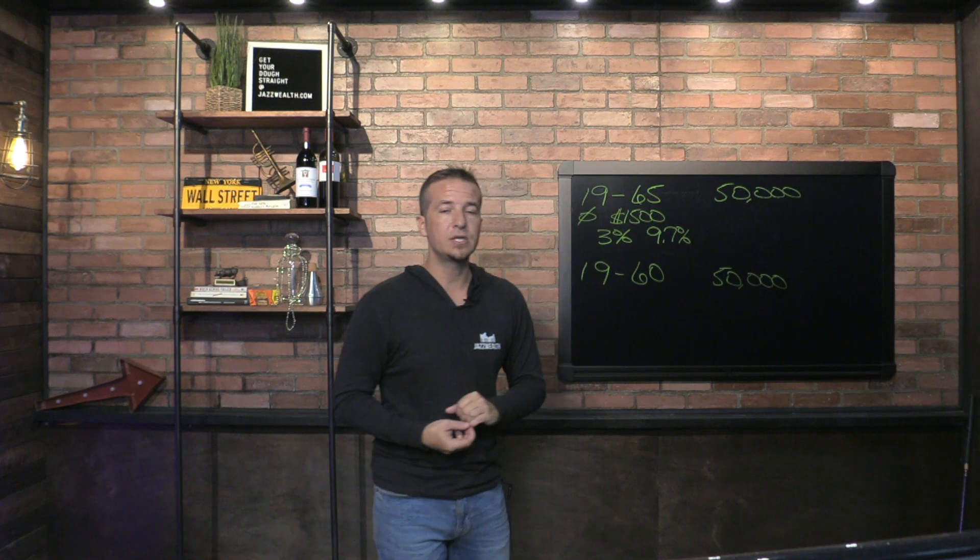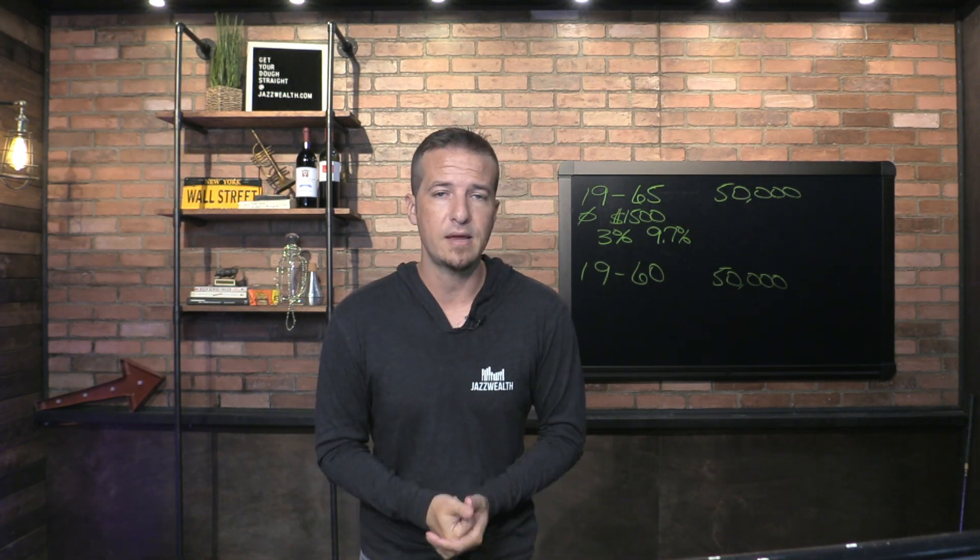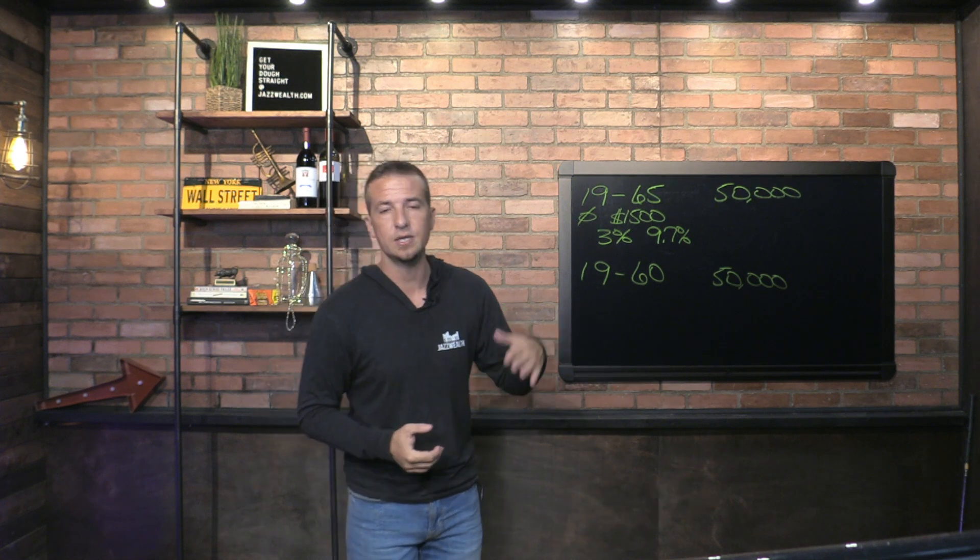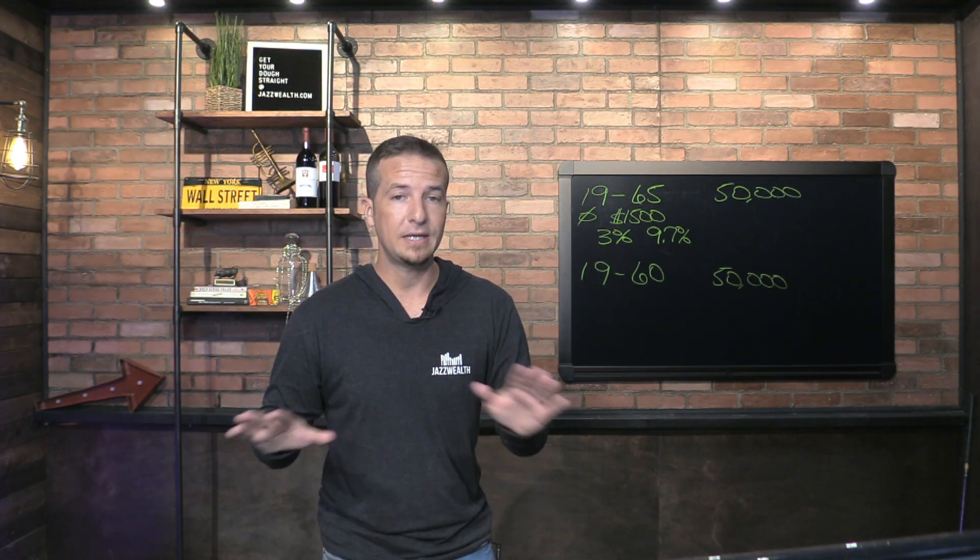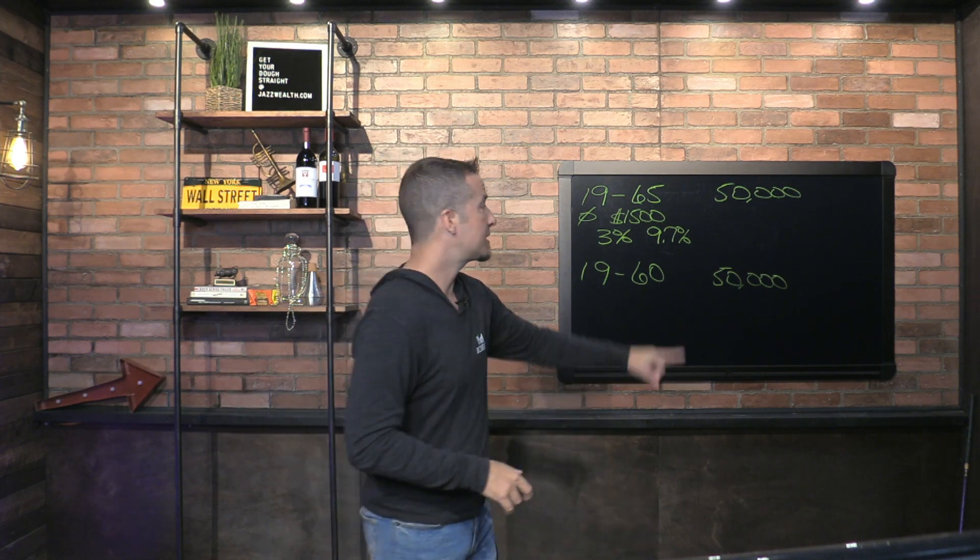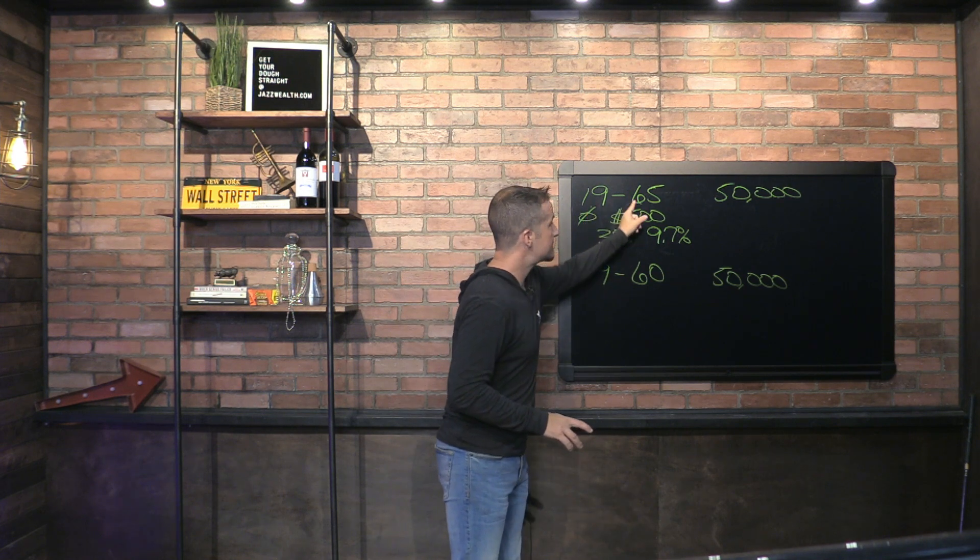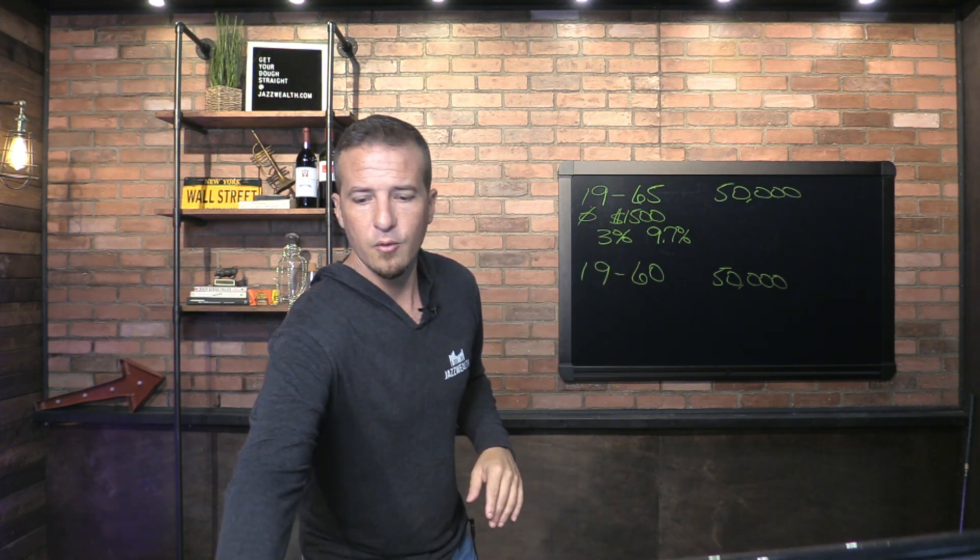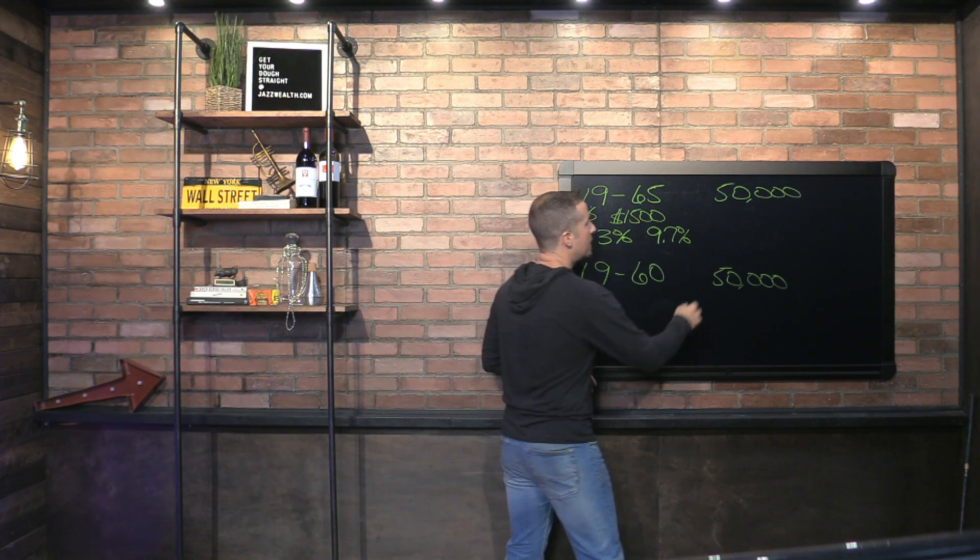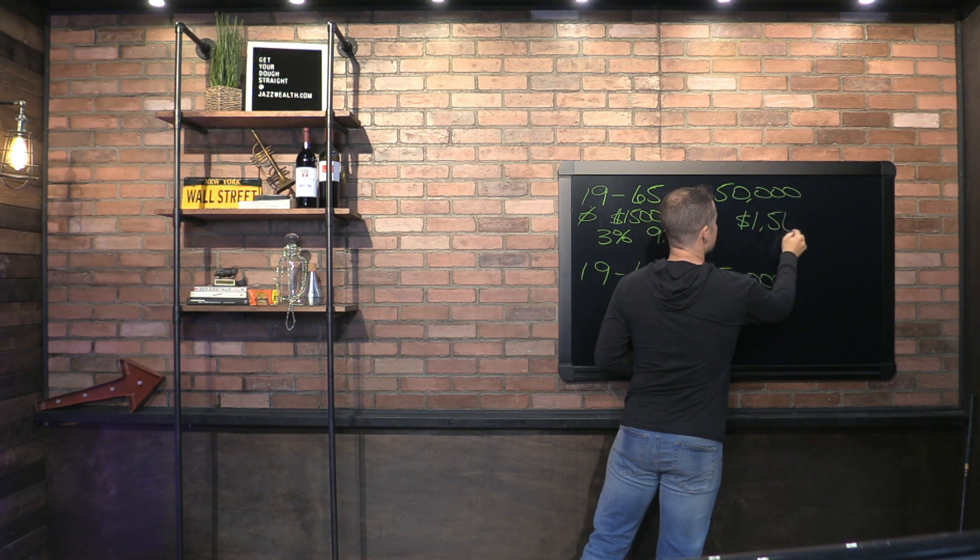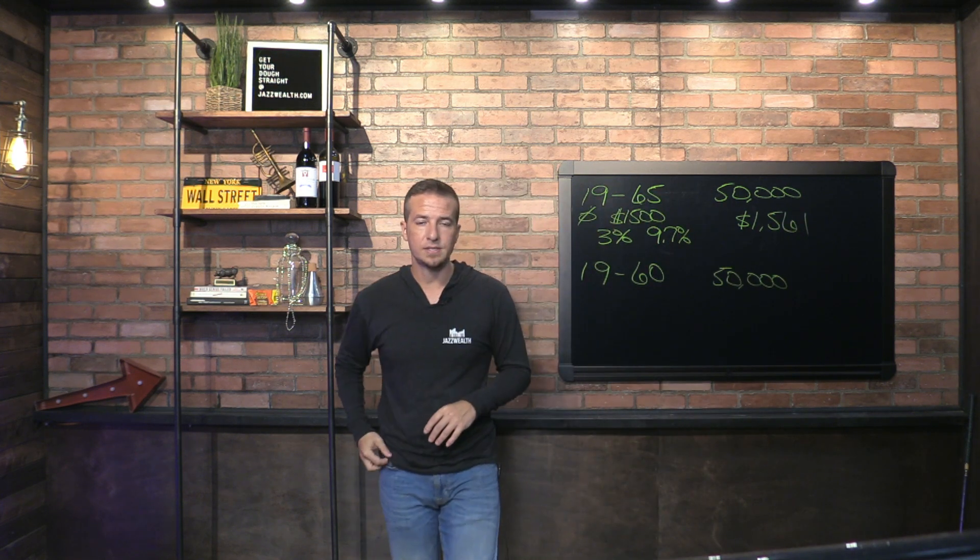What we're going to do is say 9.7 percent and we're going to back out 3 percent for inflation. Essentially, this is as if you are making 6.7 percent after inflation, or inflation-adjusted dollars. That's where we came up with that number. It is completely accurate. Let's get to the meat of it: 19 years old, 65 is the age you want to retire. What does that come out to? You've got to save $1,561 this year or over the next 12 months.